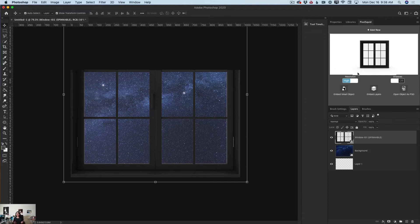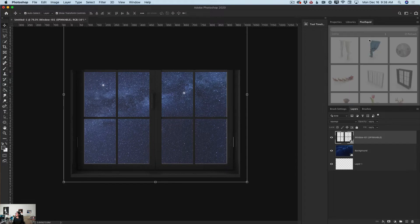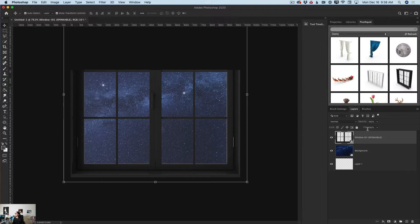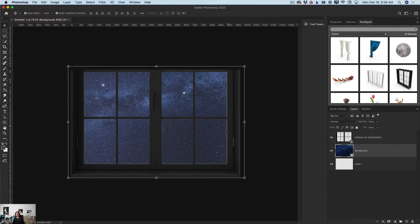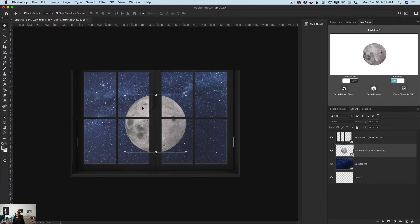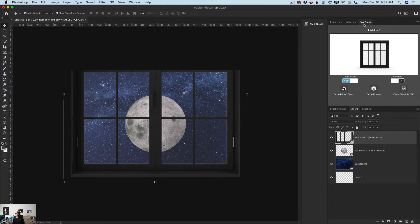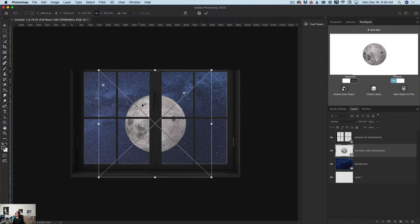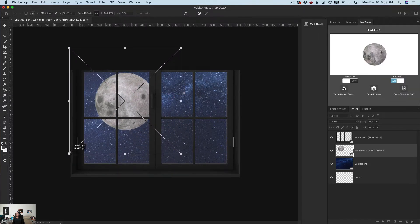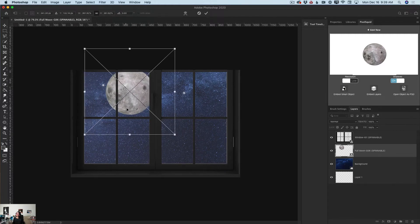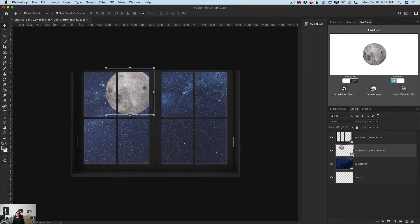I'd like to add another 3D object. I'll click Add New, and here I have my moon. I want to add the moon behind my window, so I'll click on my sky layer — the night sky — and then click on my moon. Now I can reposition my moon. Let me move it to the side and make it smaller. I don't need shadows on the moon, but I'd like it in high resolution, so I'll switch from low to high.